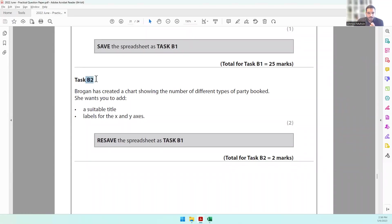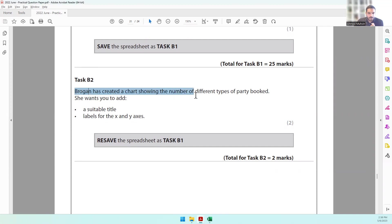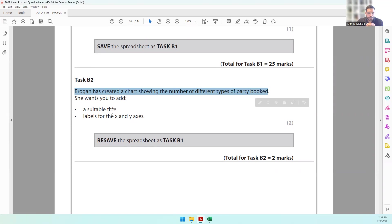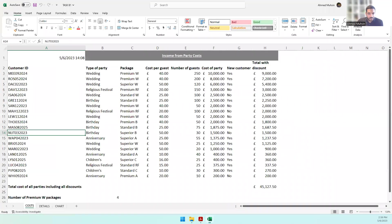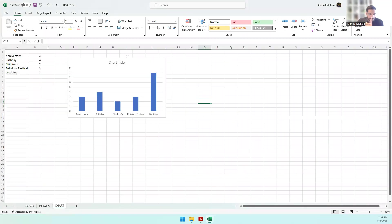Moving on to Task B2. It says Brogan has created a chart showing the number of different types of party booked. She wants you to add a suitable title and labels for the X and Y axis. When you come into the Excel sheet, you can see there is a Chart worksheet and over here you can see the chart.